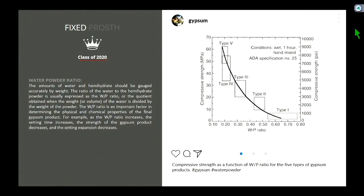Water-powder ratio is important for our gypsum. Type 1 needs more water; type 5 needs less. Think of it this way: type 5 particles can be compacted more, so you don't need as much water between them. Whereas large, irregularly shaped particles require more water per powder.